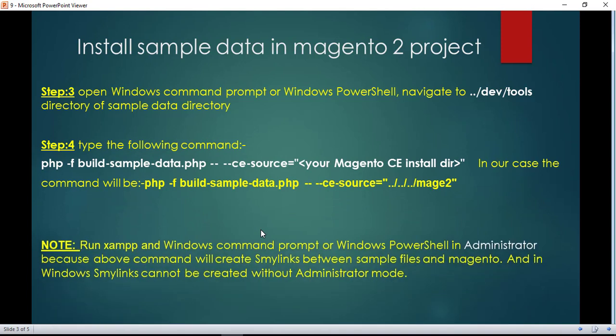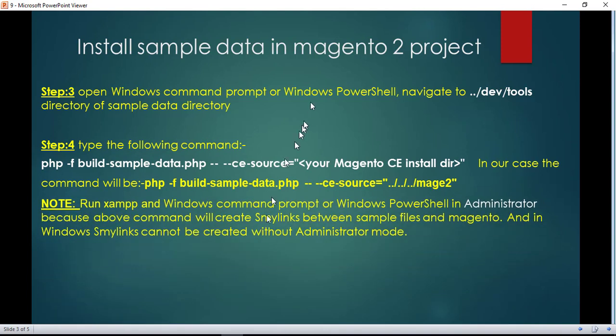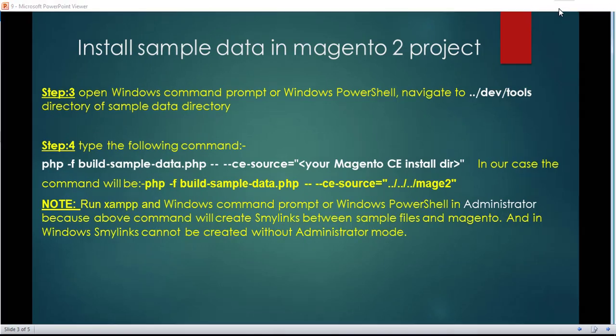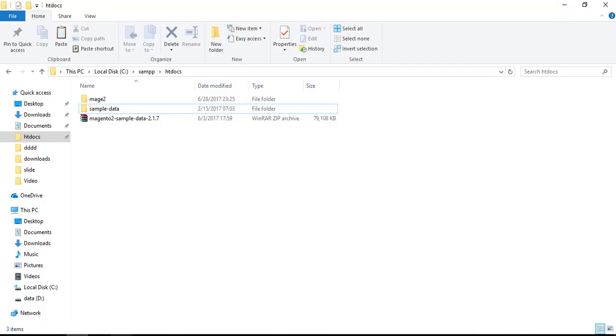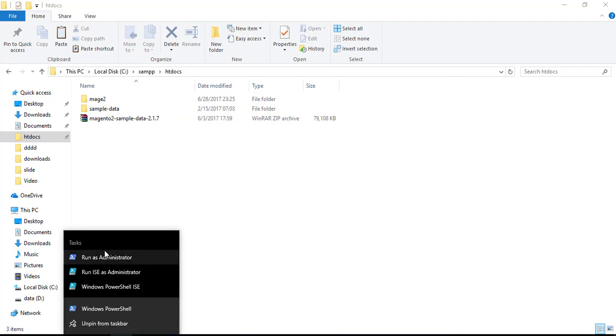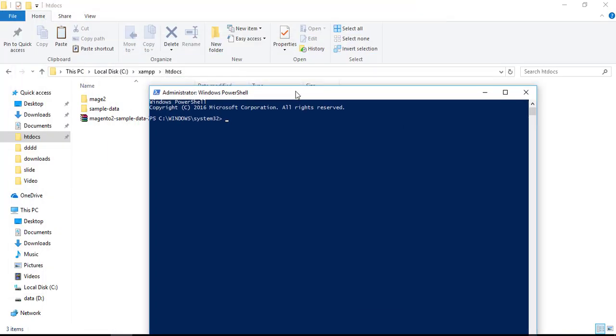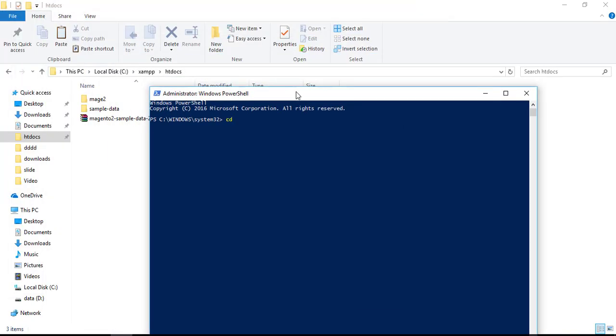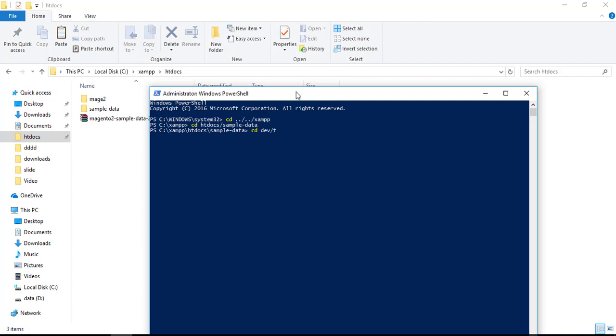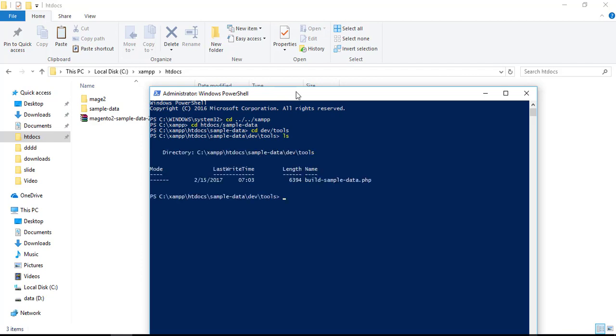So let's understand these steps with action. Open PowerShell as administrator. I'm going to navigate using cd. Inside htdocs, there is our folder of sample data. Inside sample data, let's go to dev, tools. In the tools directory,